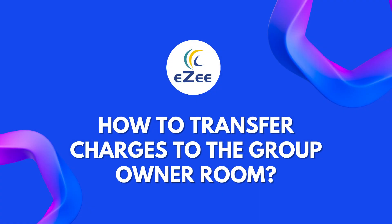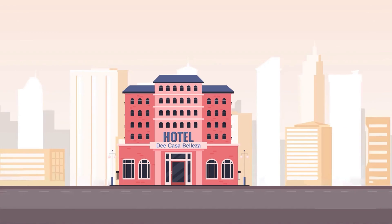Hello all, welcome to the video tutorial of eZee Absolute Hotels. Hotels usually get groups from tour operators, local travel agents, and corporate companies. Let's understand how group features can help users work effectively.